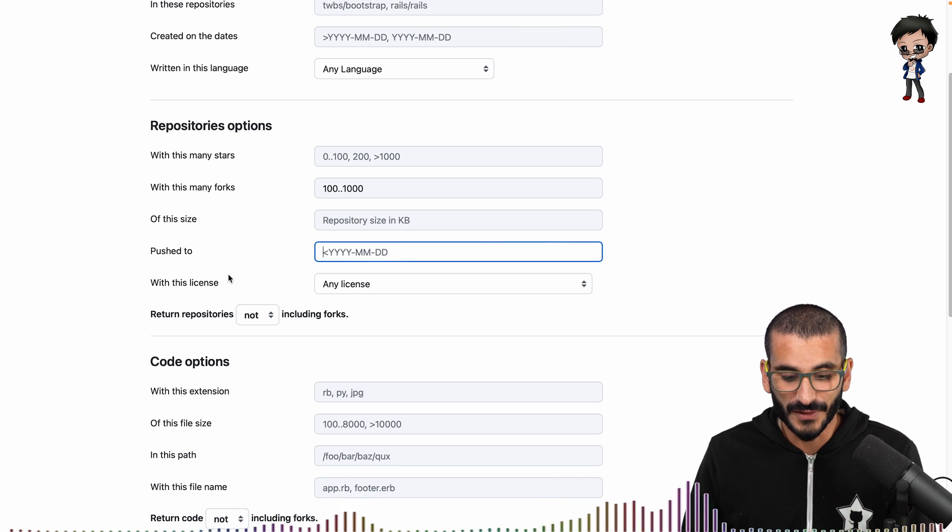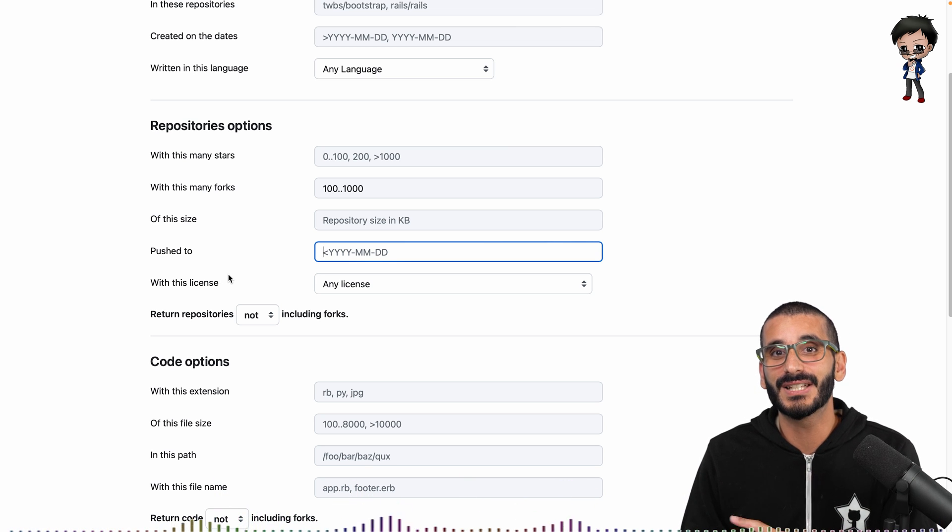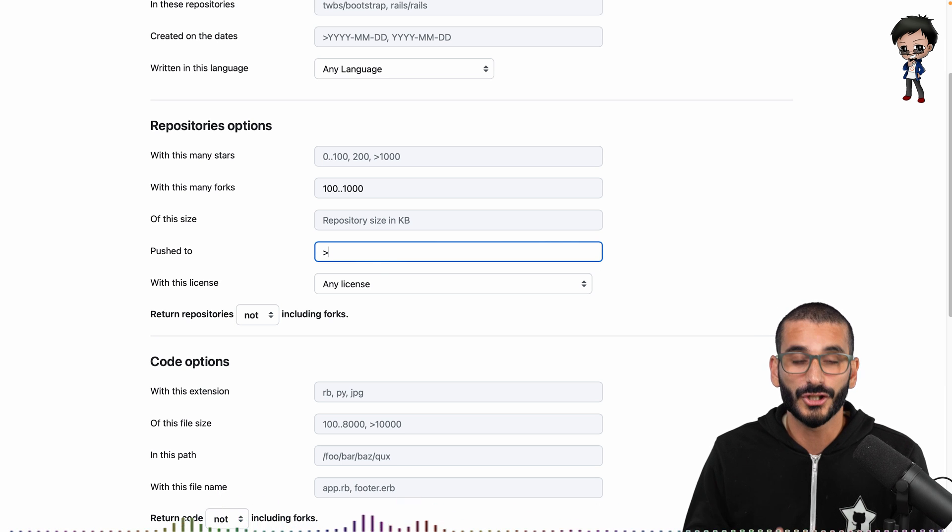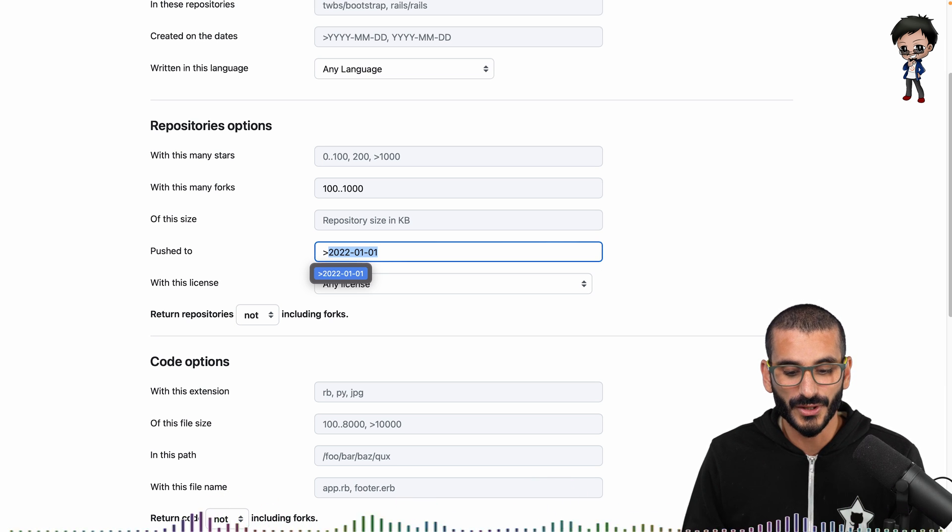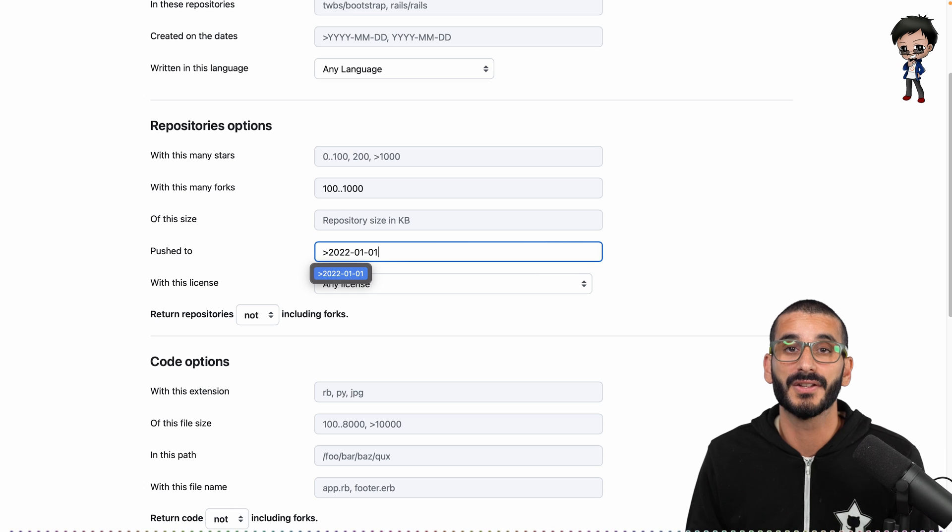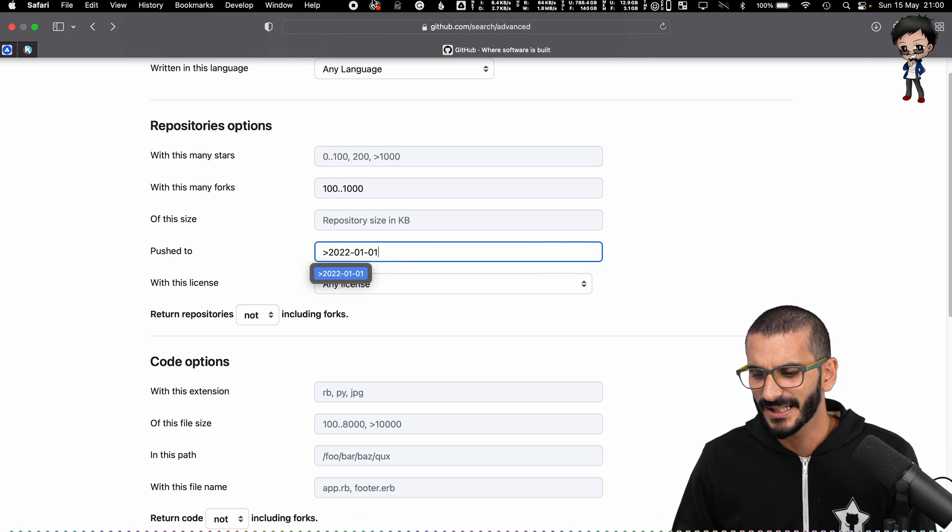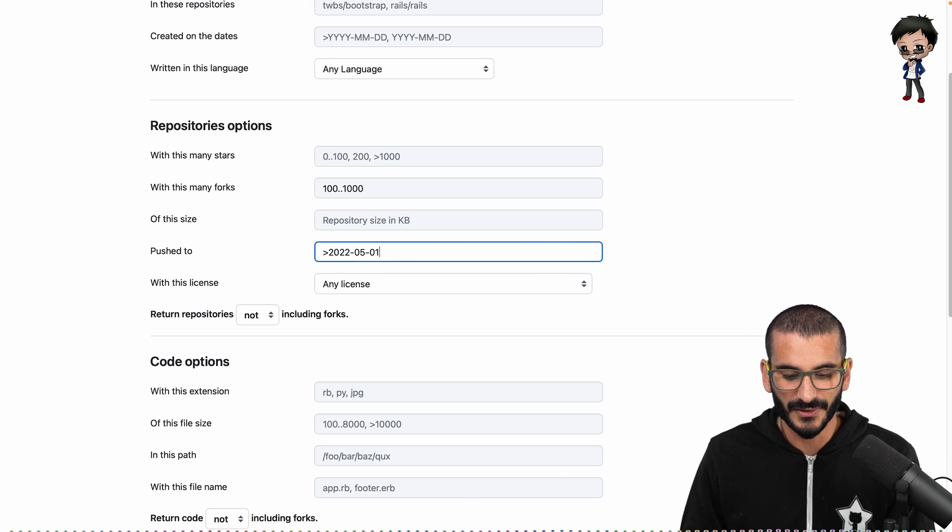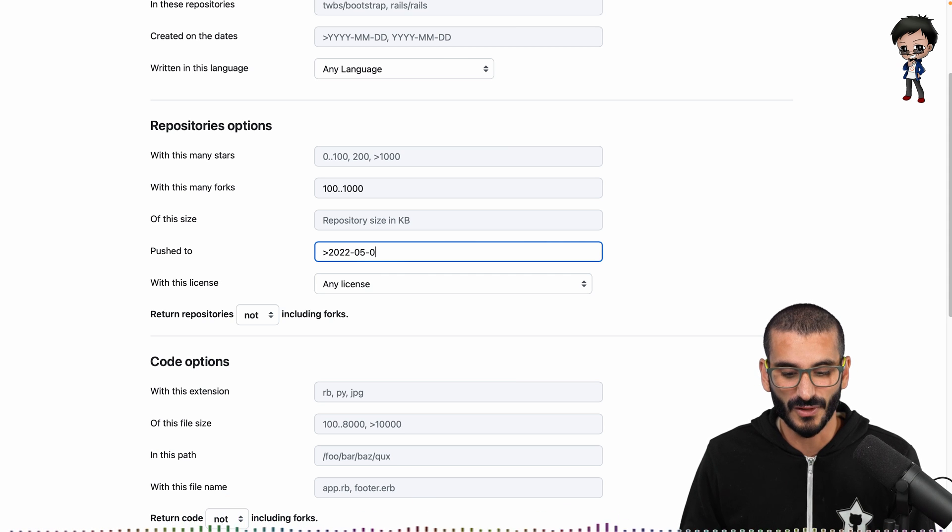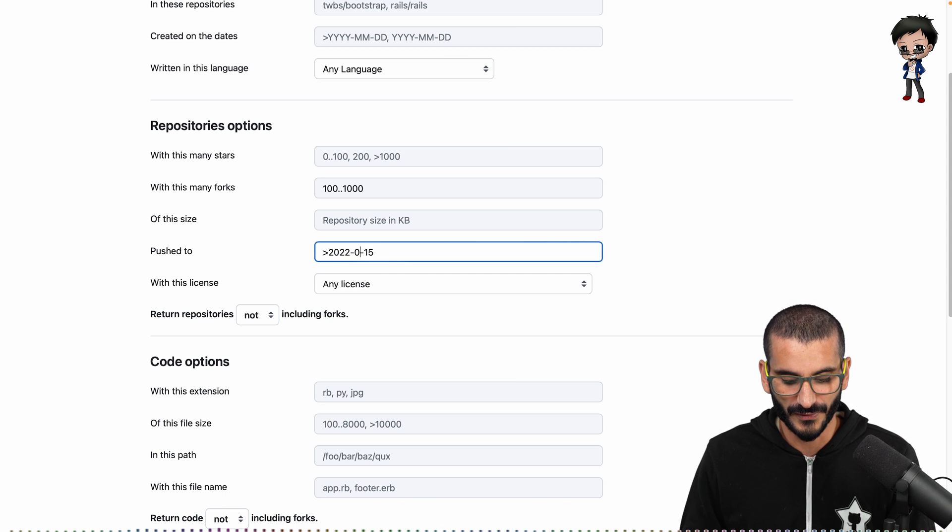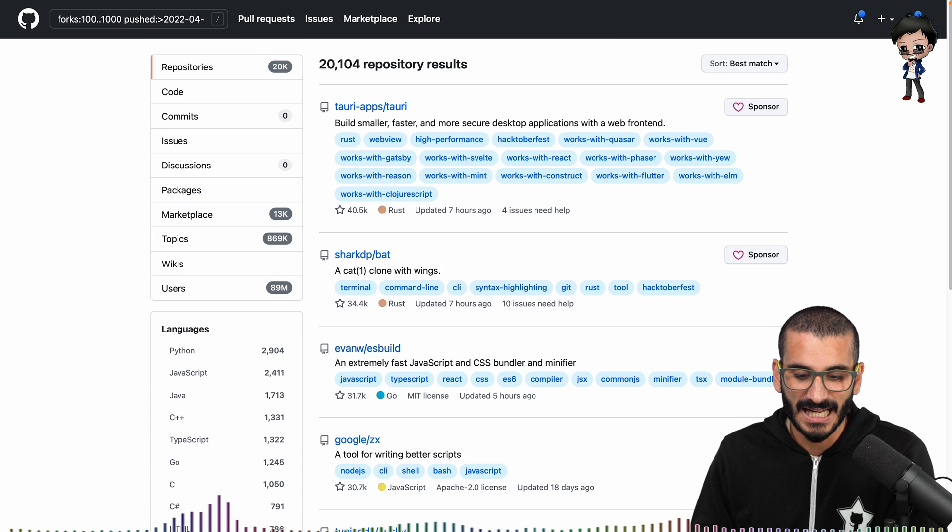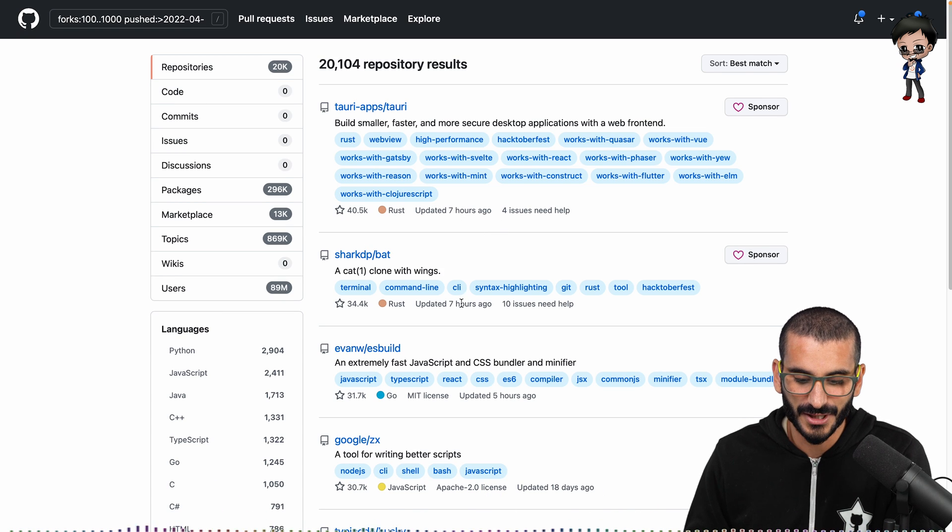So if you wanted to do must have activity in the last four weeks, then you could do greater than, and you saw the style: it's year-month-day. So what are we today? 15th of May. So that would be the fifth month, and we said four weeks right? So we would do 15th probably of the fourth, and we would hit enter. And we can actually see repositories seven hours ago, seven hours ago, and so on.